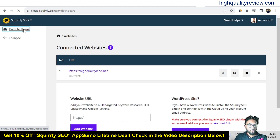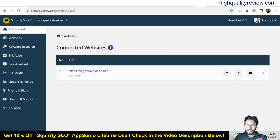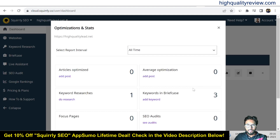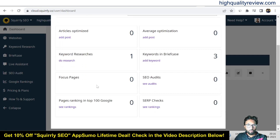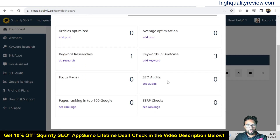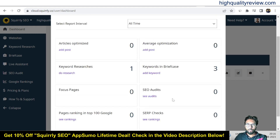Back to home. If you check the statistics, click on optimization and stats. From here you can see: articles optimized, average optimization, keyword research, keyword briefcase, focus pages, SEO audits, page ranking in top 100 on Google, and ACRP check. You can see all the stats from here.